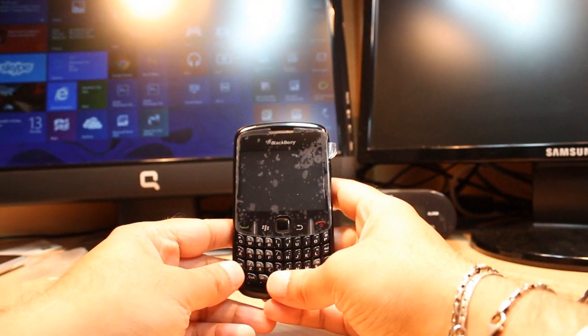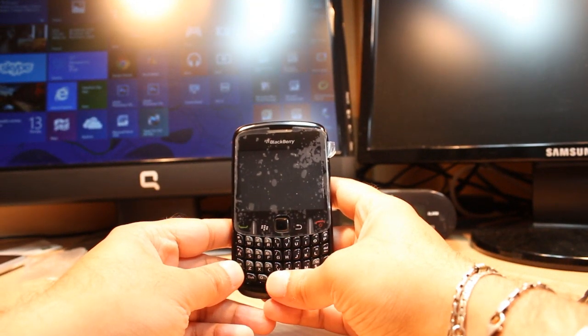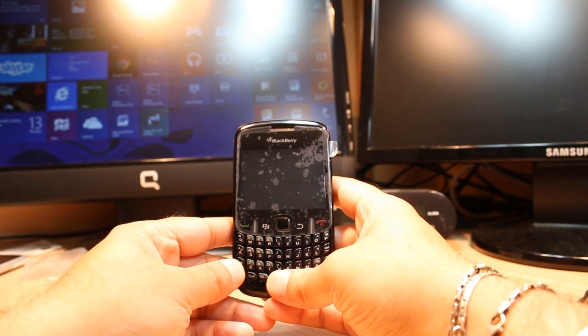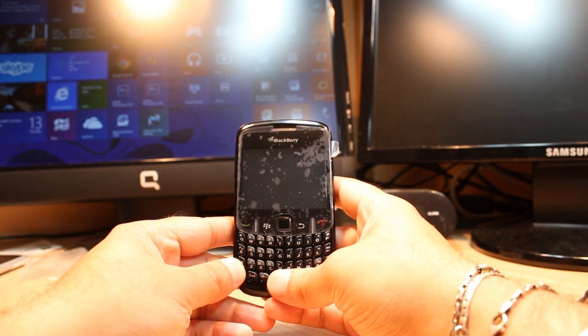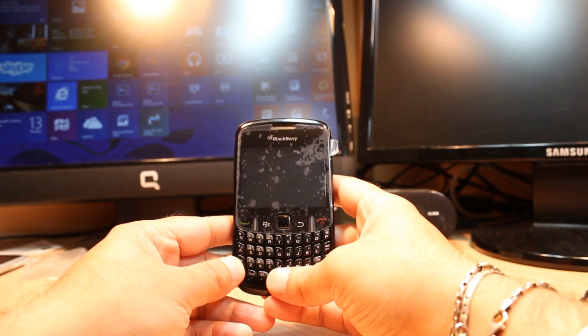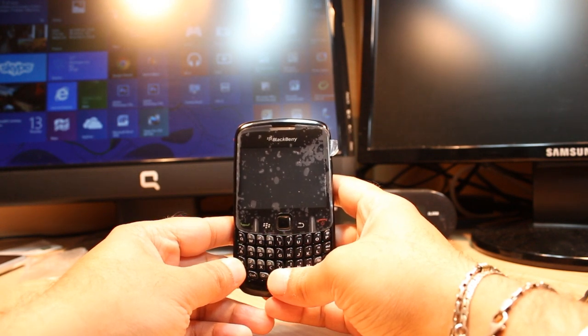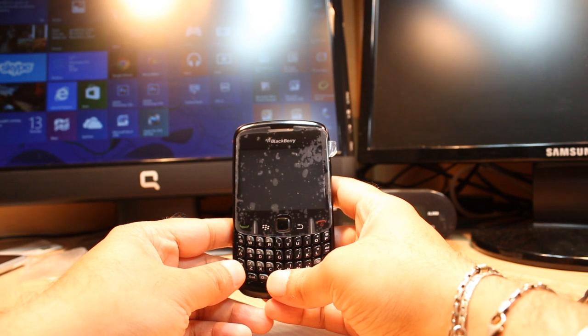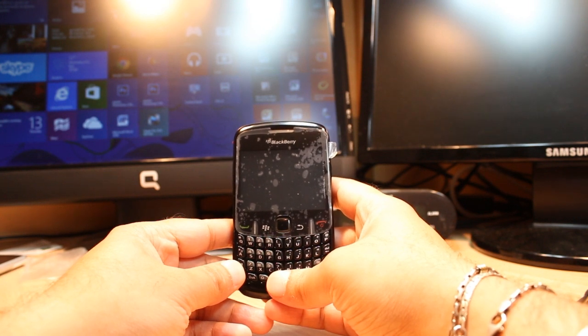Hello everyone, this is Alipa Myers Communication. In this video I'm going to show you how you can upgrade your BlackBerry Curve 8520 via BlackBerry Desktop Software. For this you need some software.